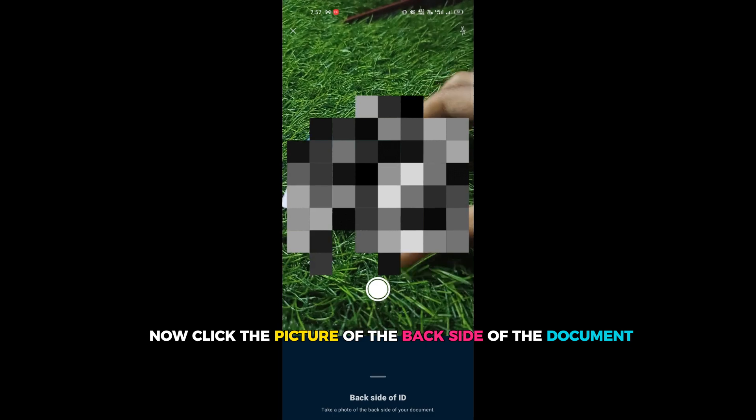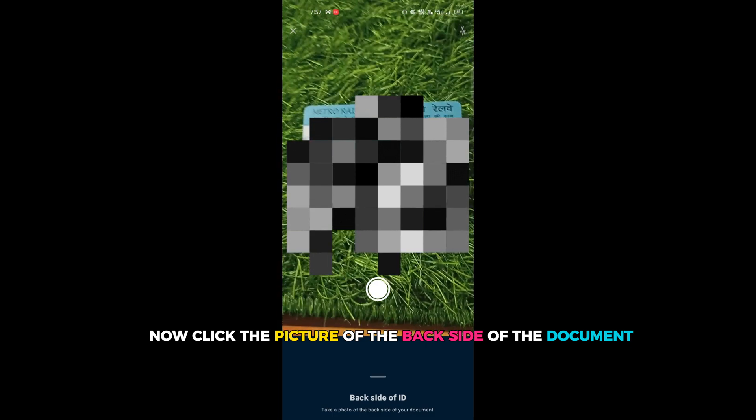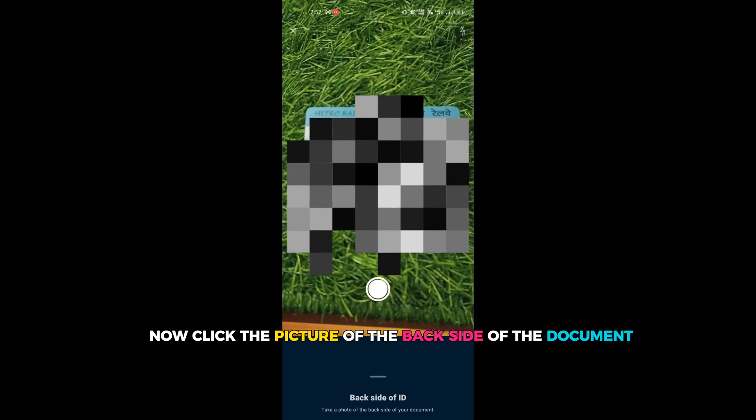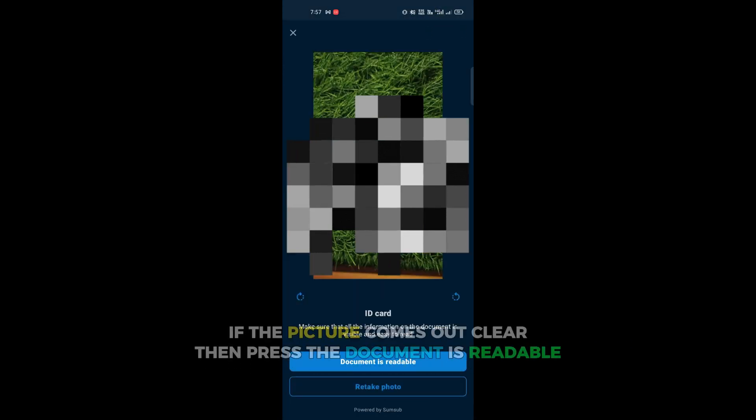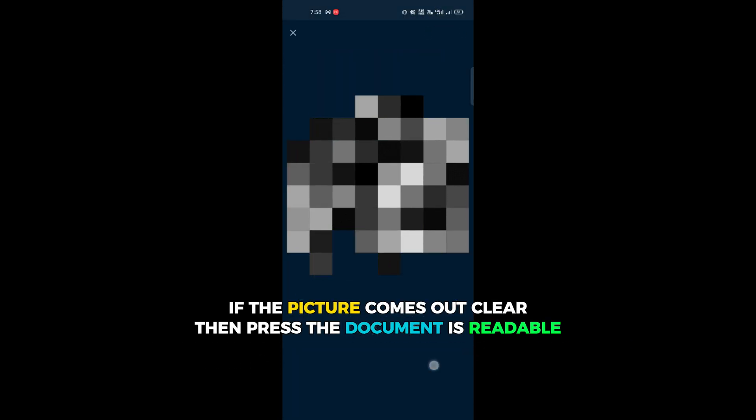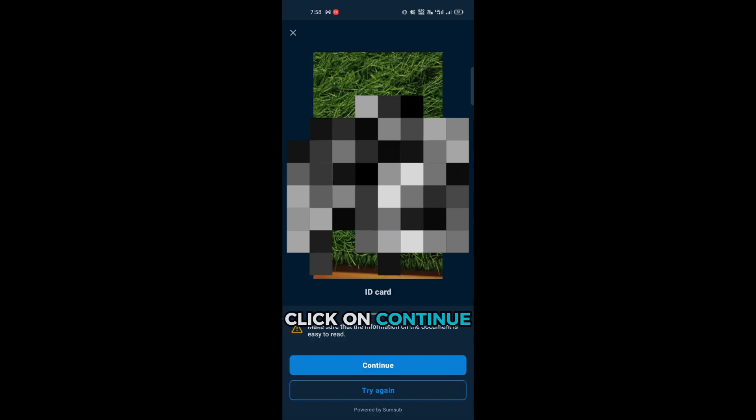Now click the picture of the back side of the document. If the picture comes out clear, then press the document is readable. Click on continue.